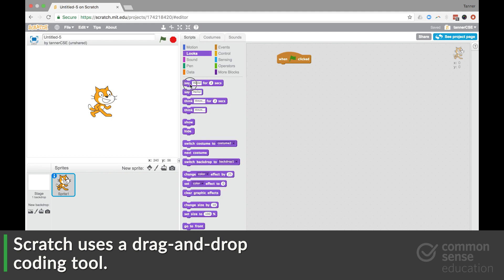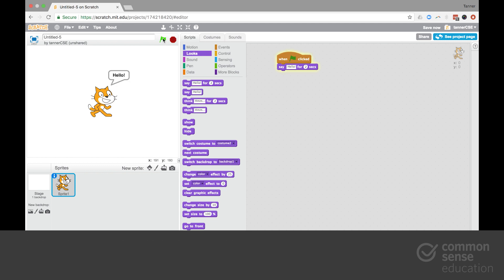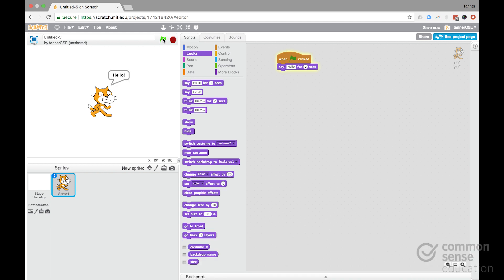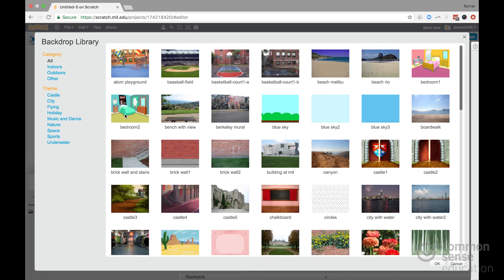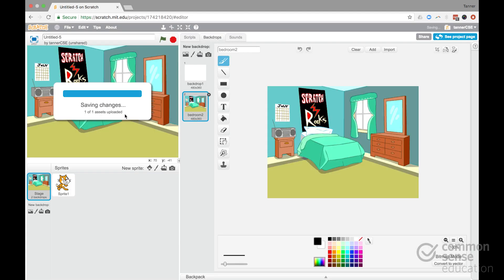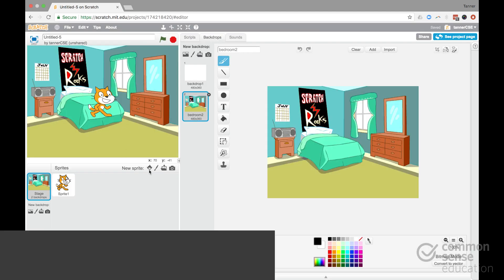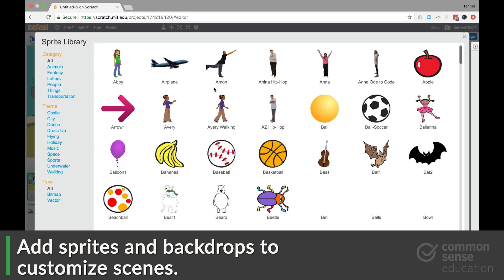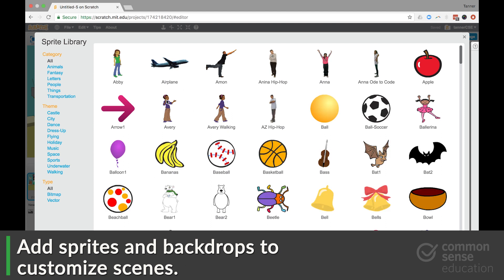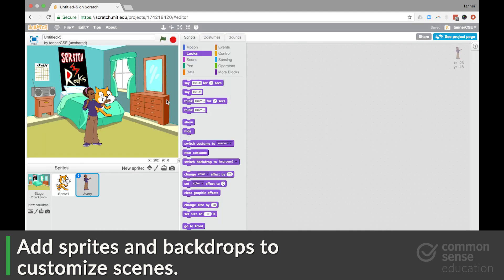We slide over this when clicked block. And then let's add a little hello block and stick it on there. So when we click on this, this character will say hello. Now you can also go in here, select a different backdrop. And you can also add new sprites to the scene.